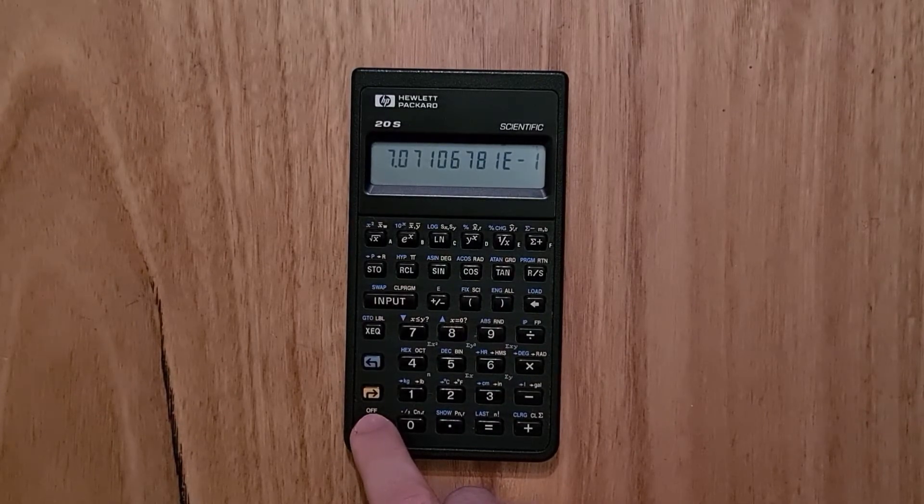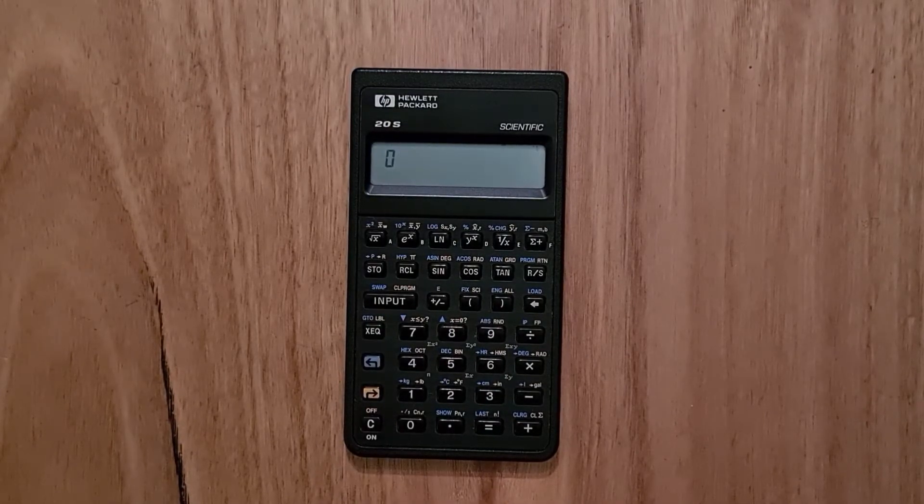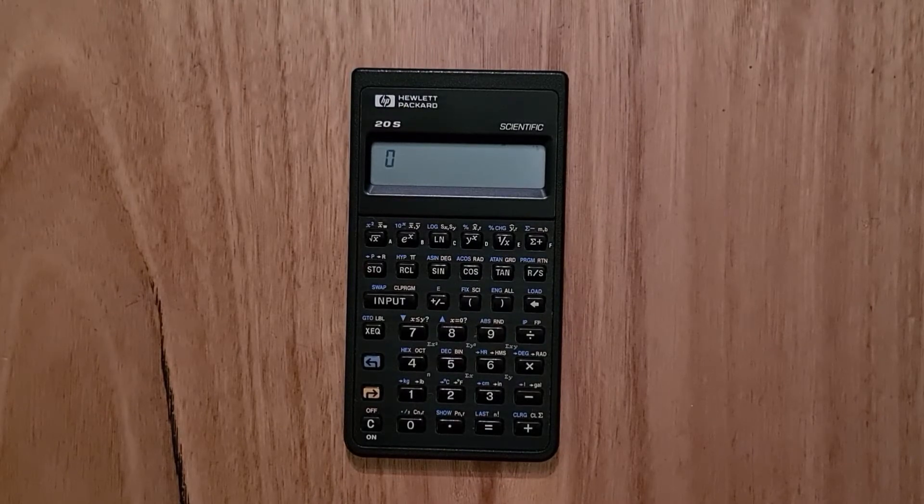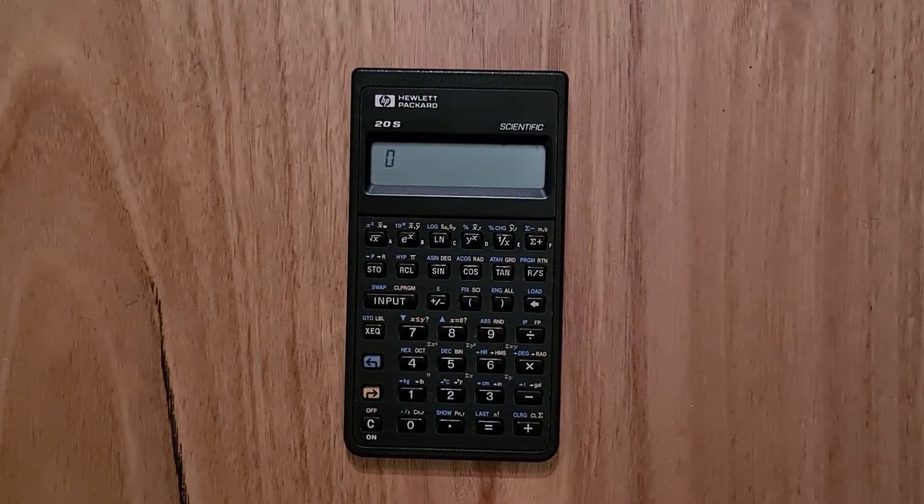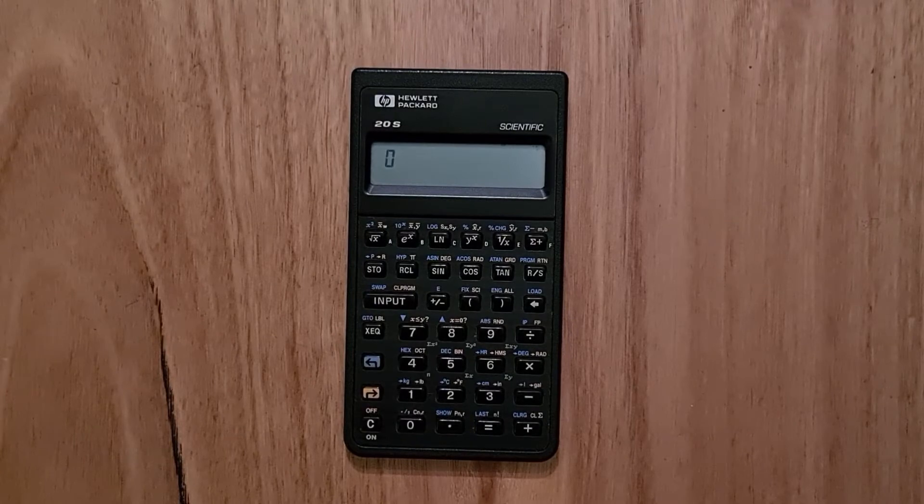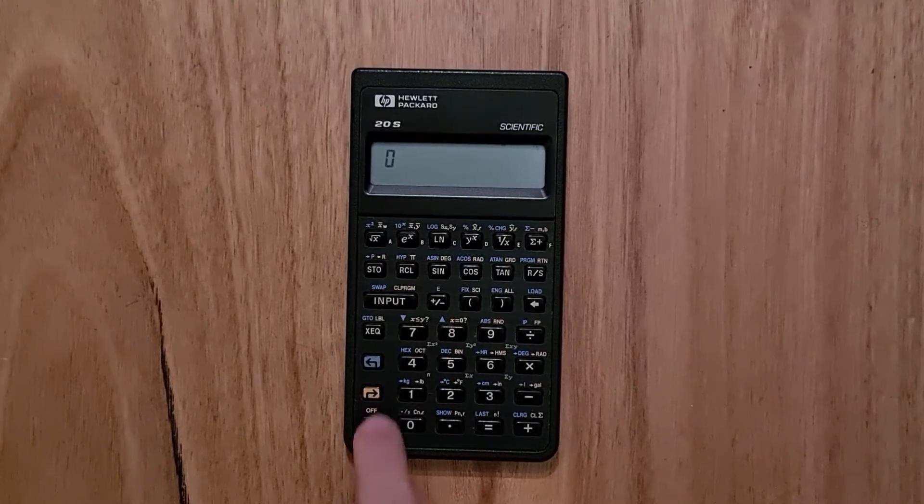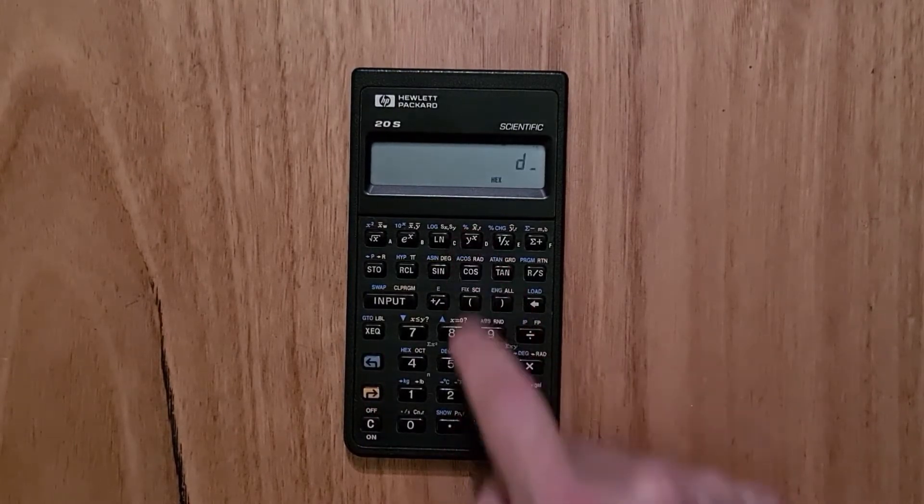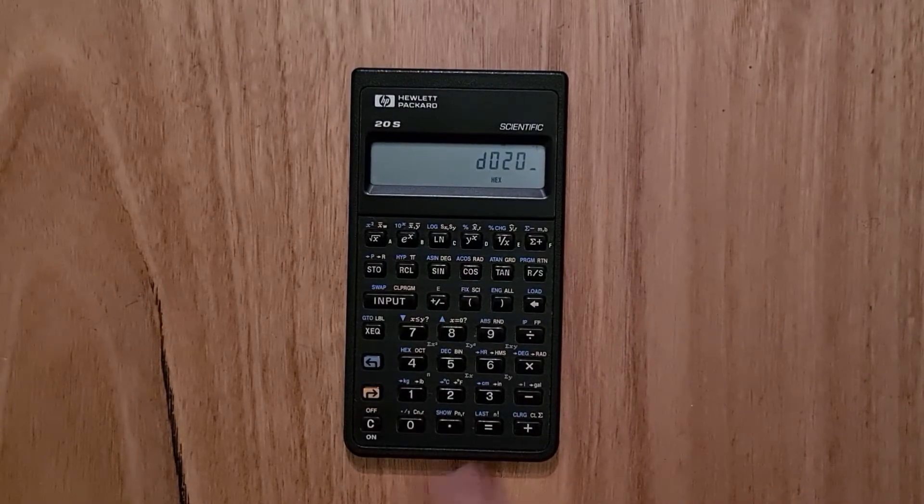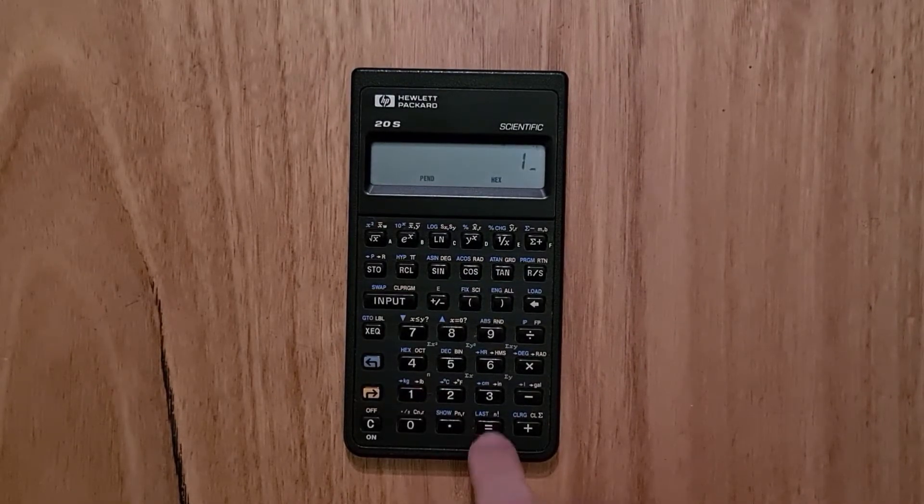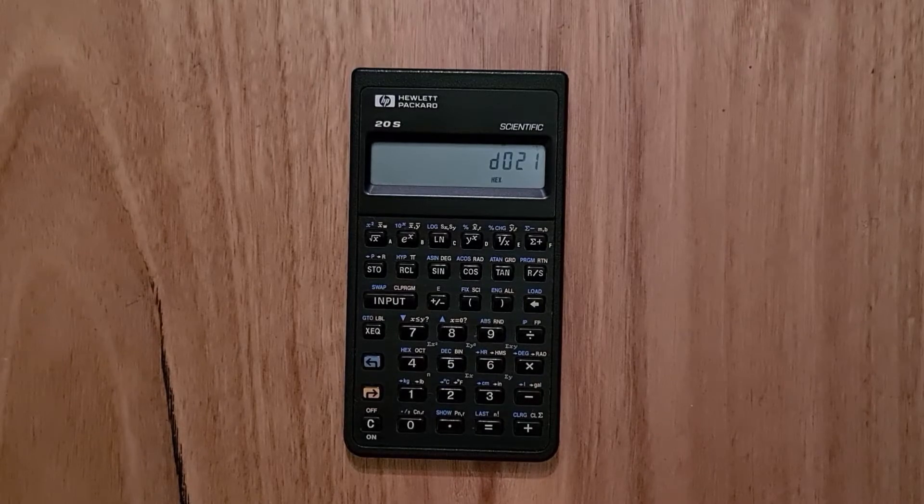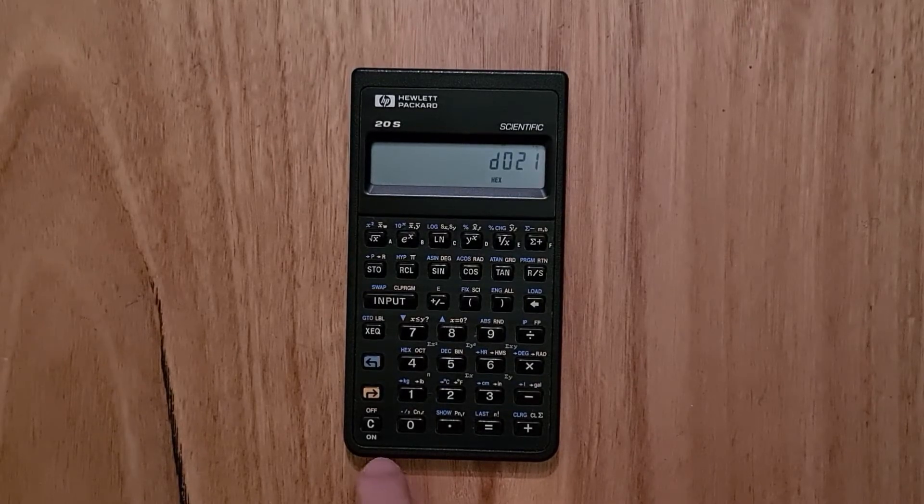The calculator supports displaying numbers in binary, octal, decimal and hexadecimal. So if I switch to hex mode, I can enter in a hexadecimal number and do arithmetic and then switch back to decimal.